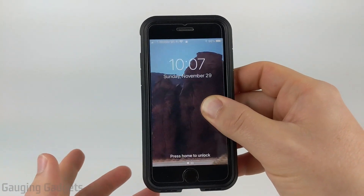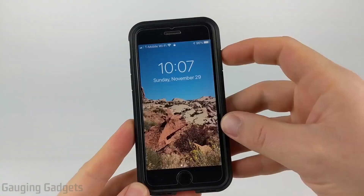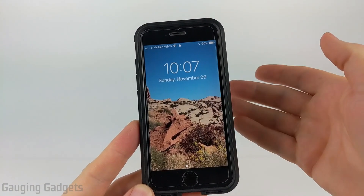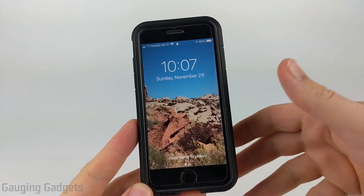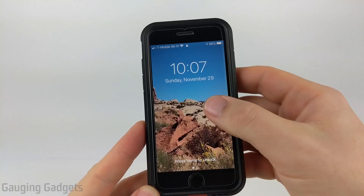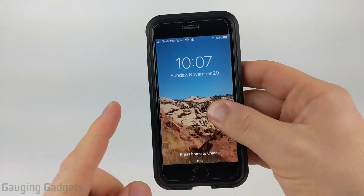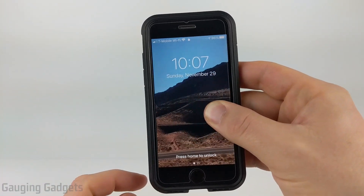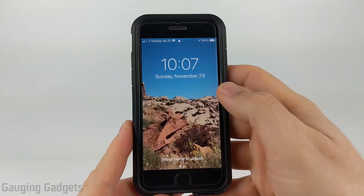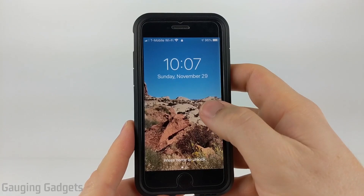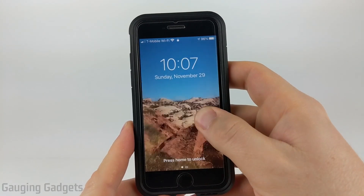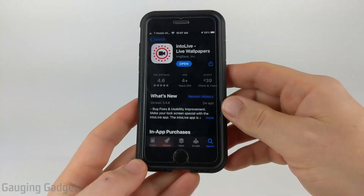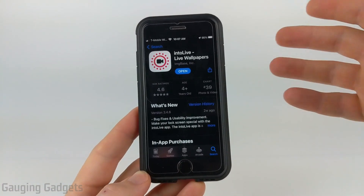This is actually really easy to do with an app. Basically, you can take any video that is on your iPhone, convert it in an app, and then it will be compatible to be on your lock screen just like this. So anytime you hold down your finger on your lock screen, it'll play a video, which is really cool. All right, so let's go ahead and get started.